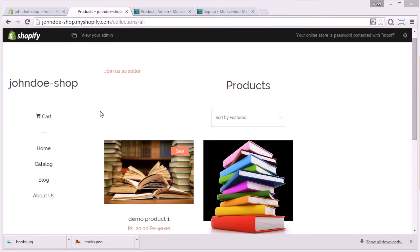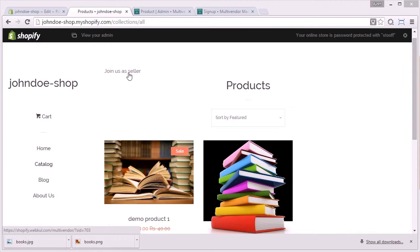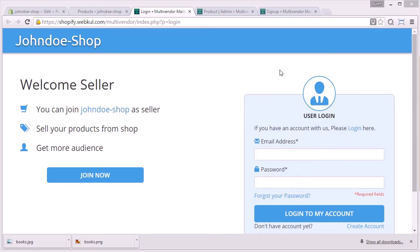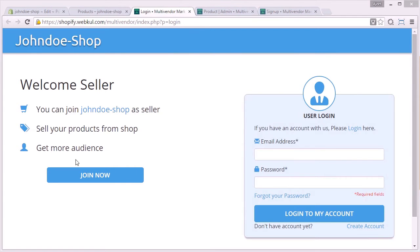Now coming onto the store, as you can see, 'join as a seller' button is visible, clicking on which we will be redirected to this page which will say join now, and the seller who wants to join your shop can join it.